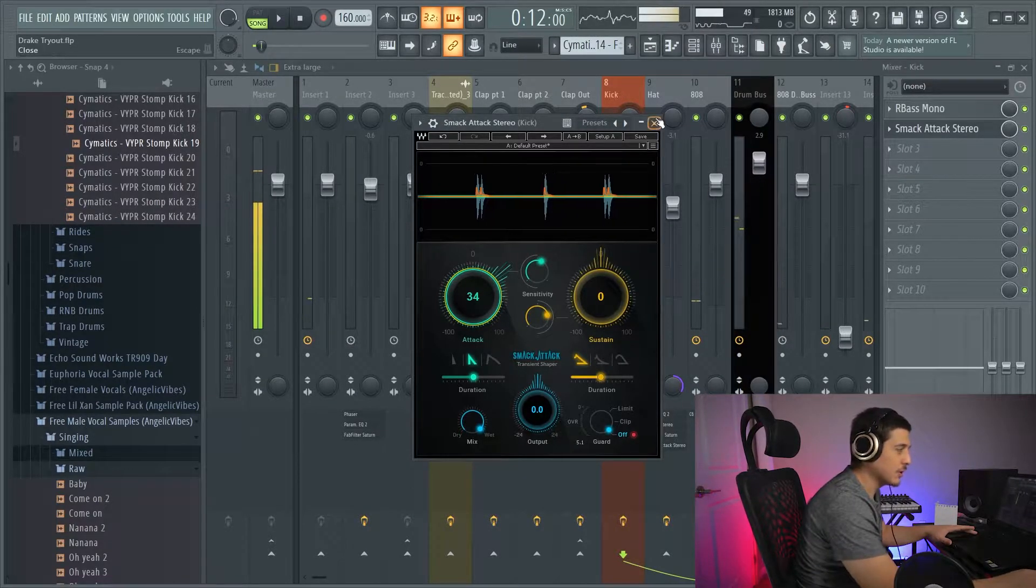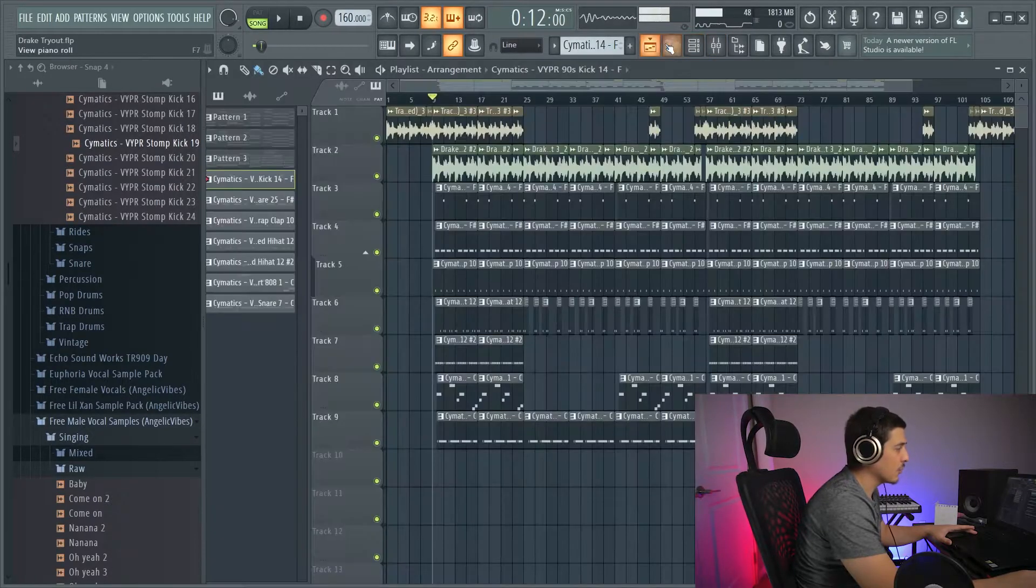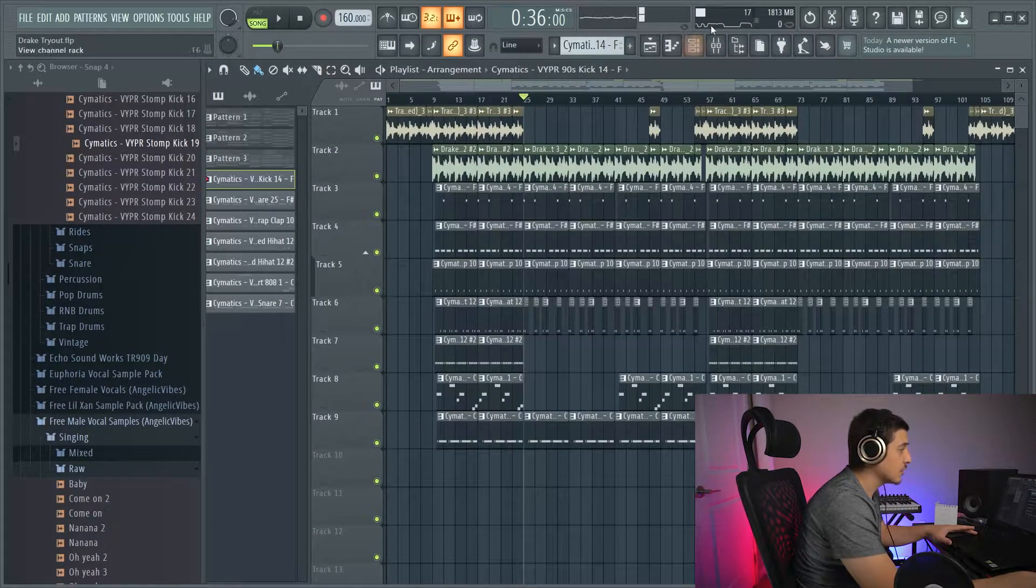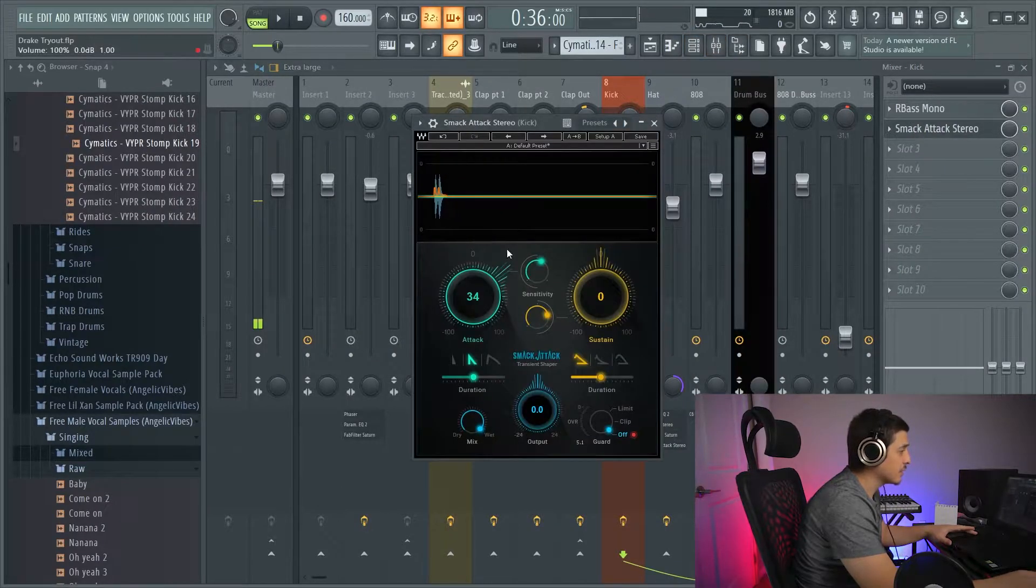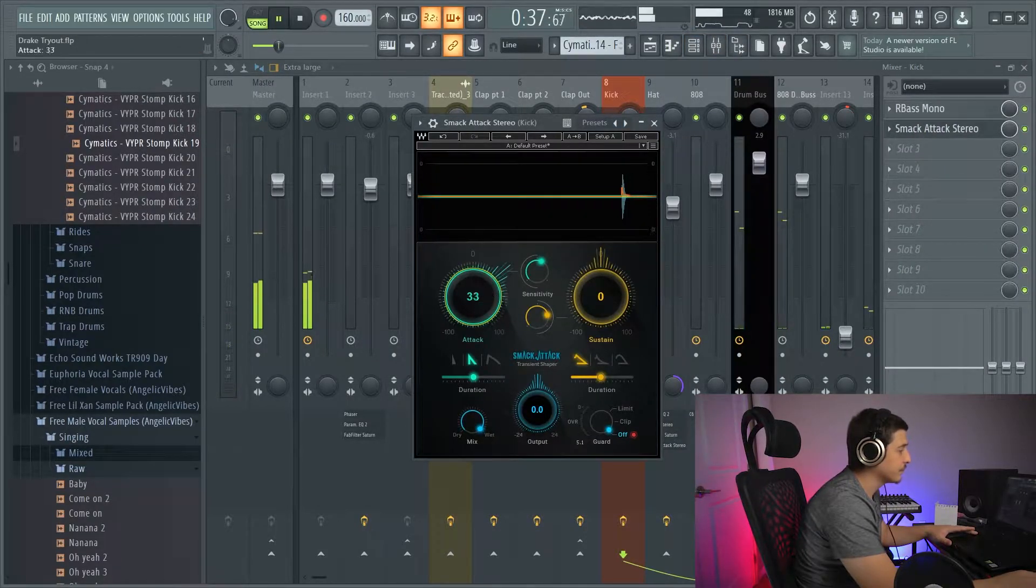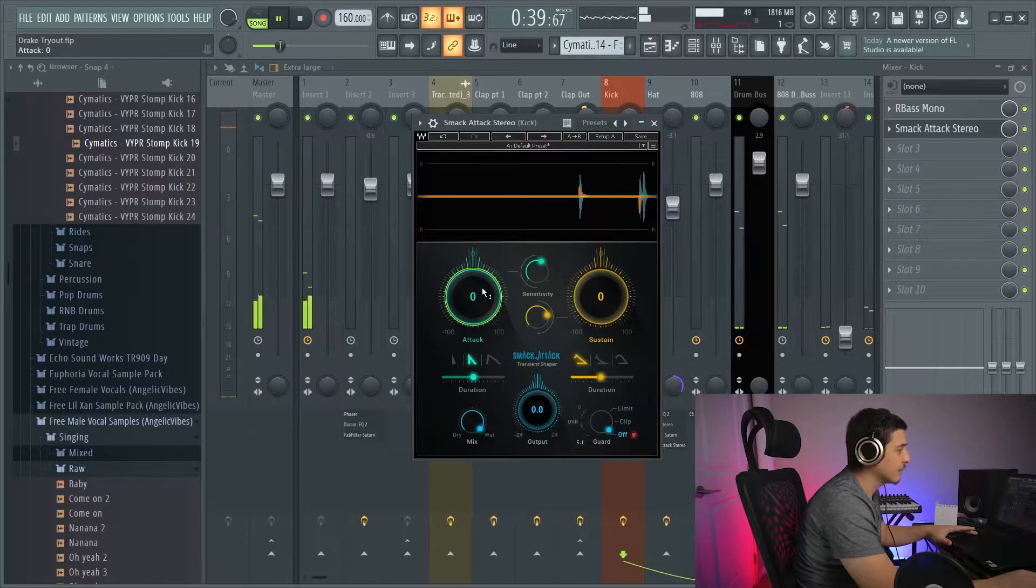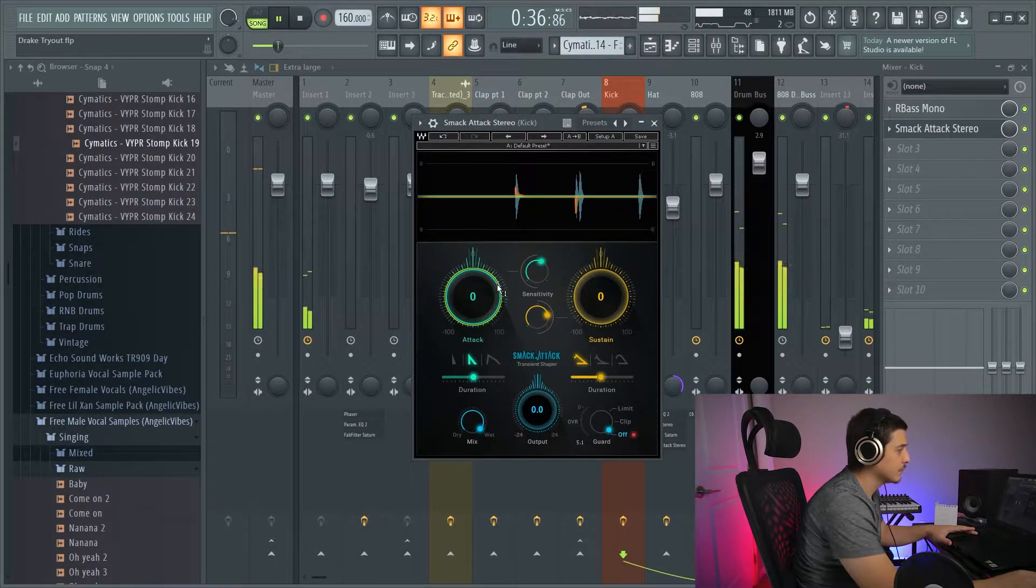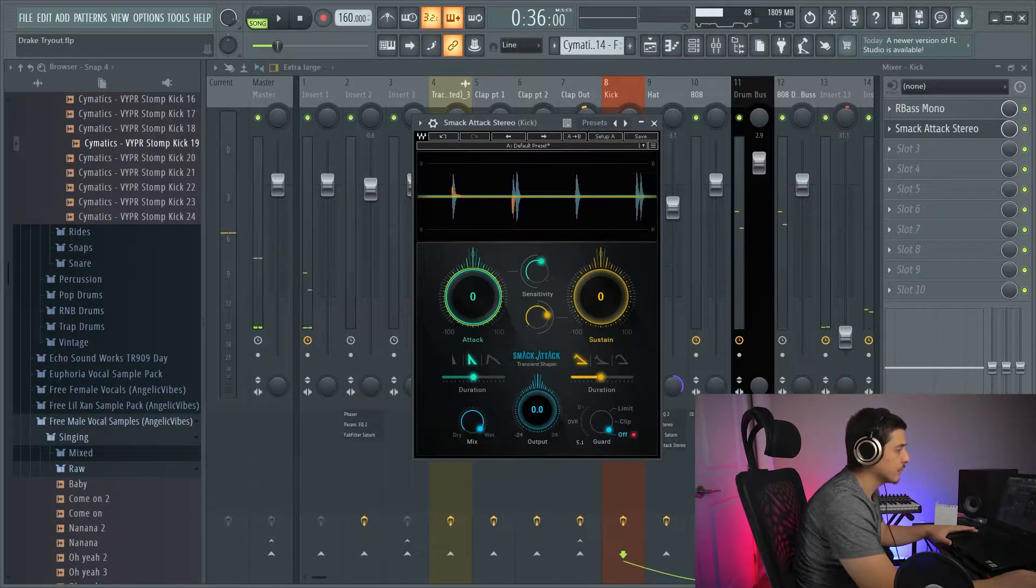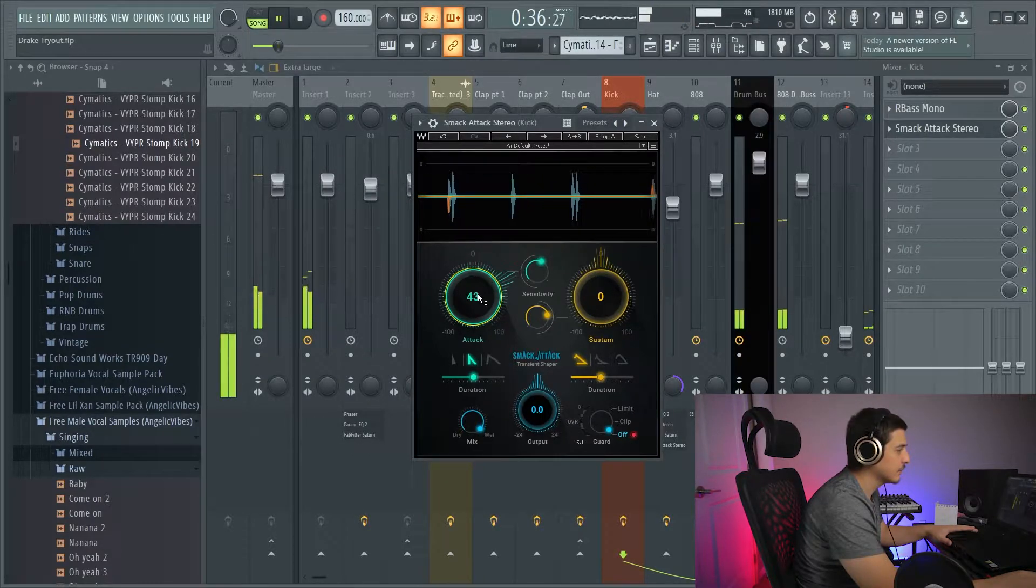You notice, when I turned it up, it came out front of the mix more. So, let's fast-forward this to a location where I can just play it and play the sound. Normal. Snappier. Turned up attack.